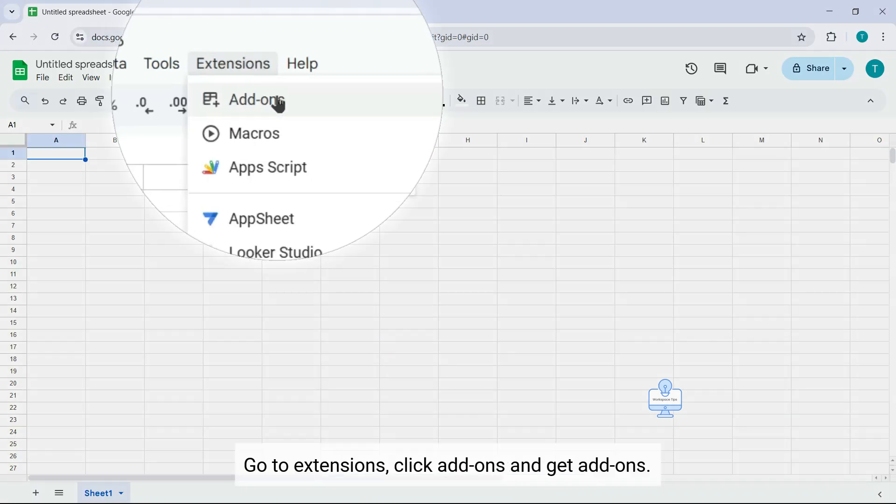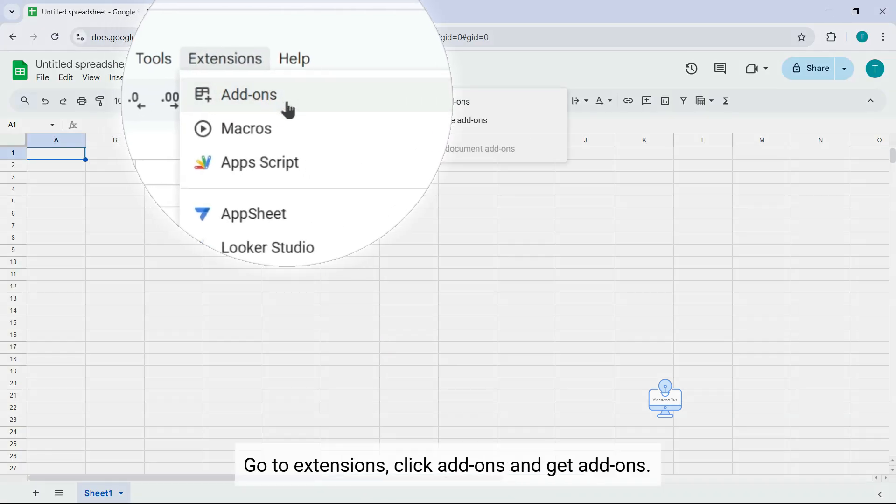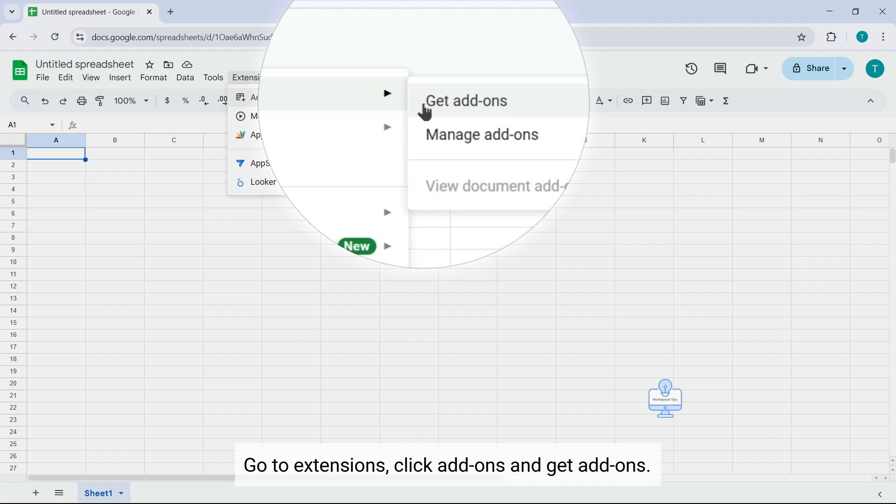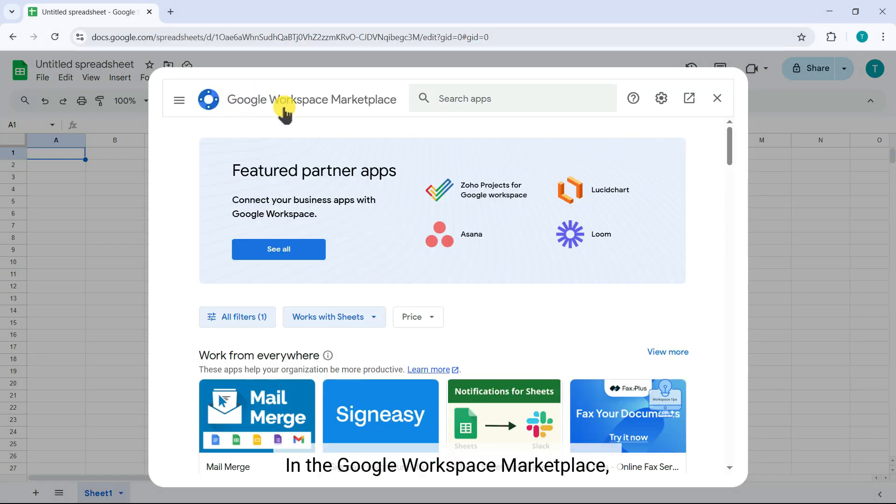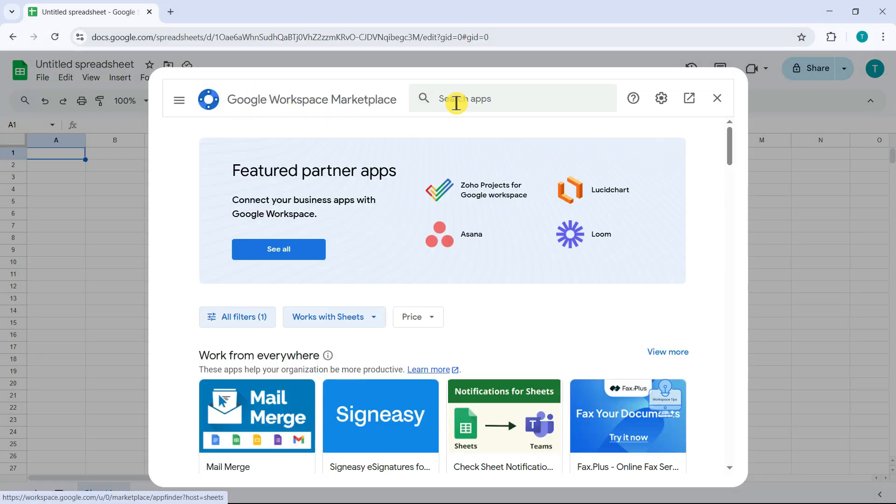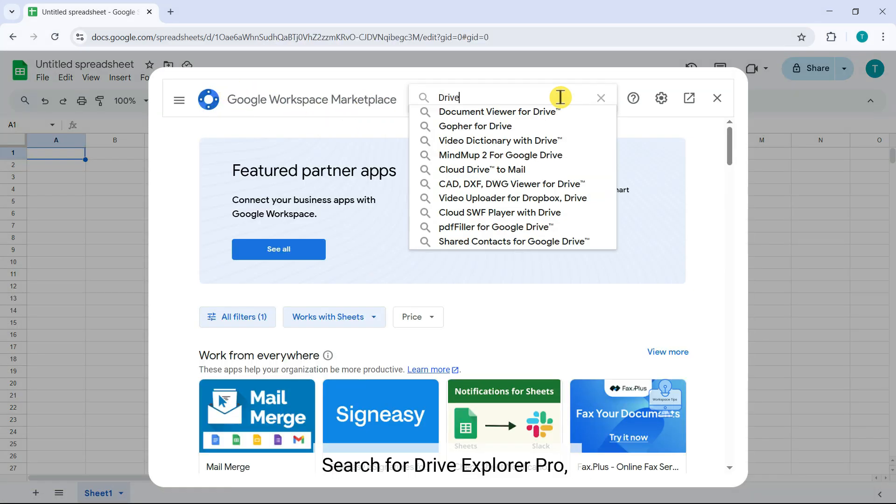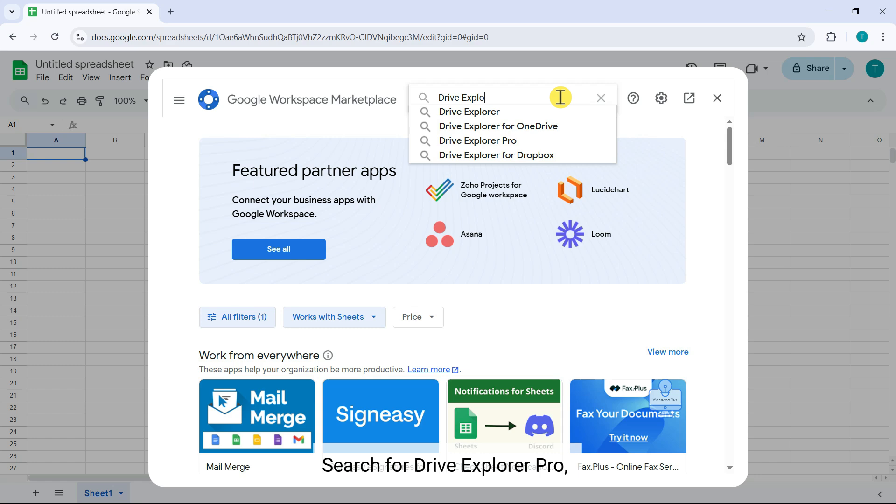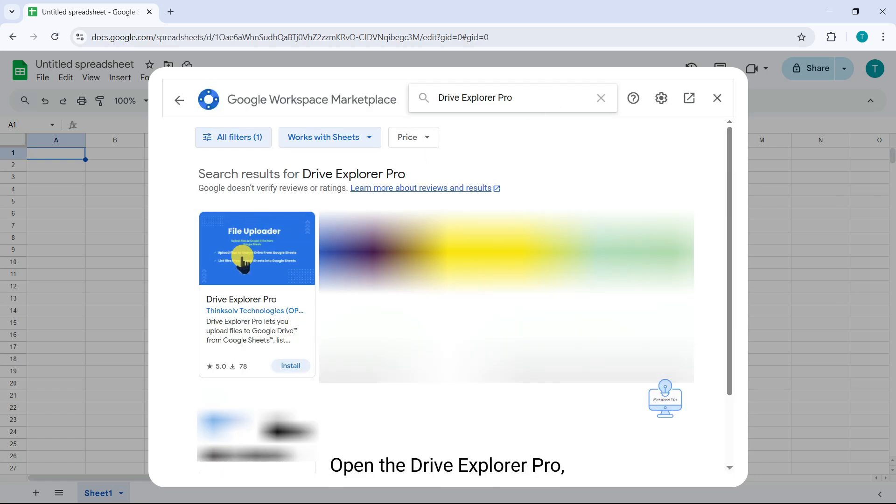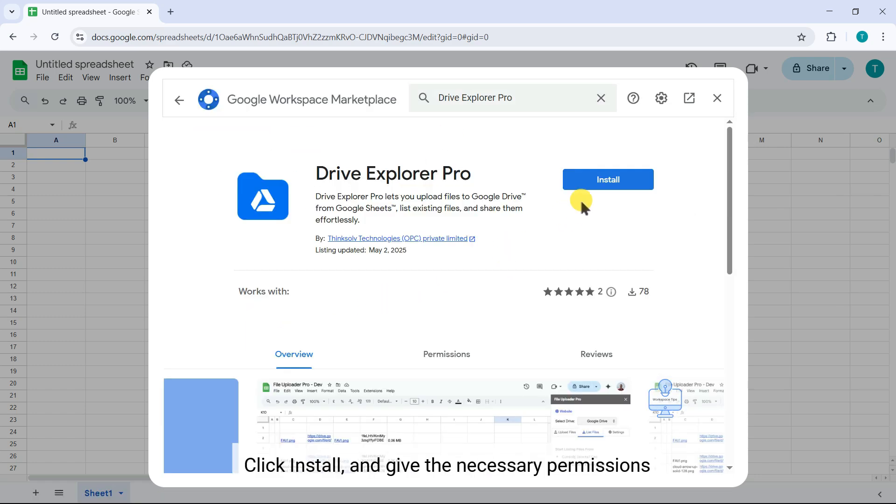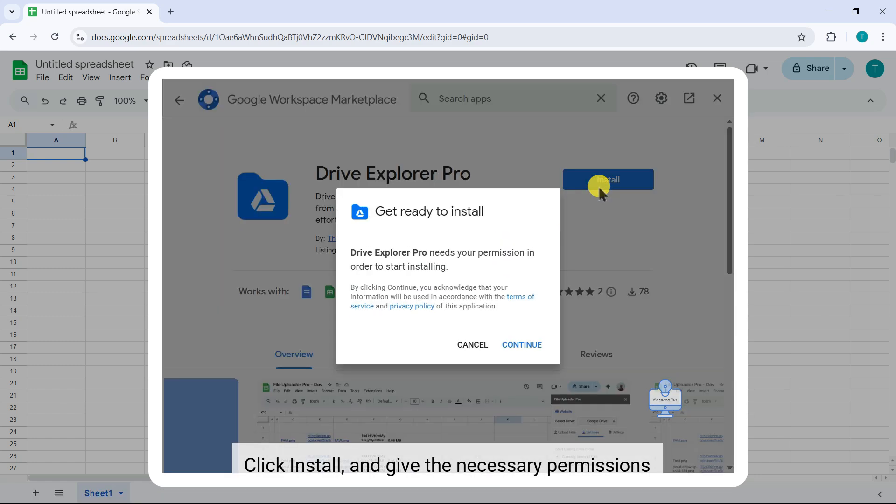Go to Extensions, click Add-ons, and get add-ons. In the Google Workspace Marketplace, search for Drive Explorer Pro. Open Drive Explorer Pro, click Install and give the necessary permissions.